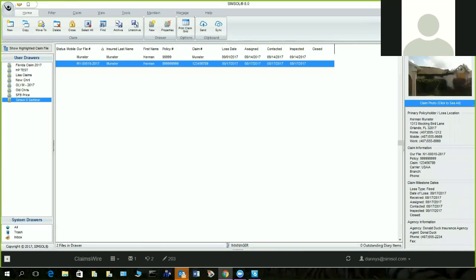Welcome everybody to SimSol's first webinar for SimSol 8 features. We're very happy for putting out version 8 — we have some really good improvements and I'm going to show you the tricks on it.